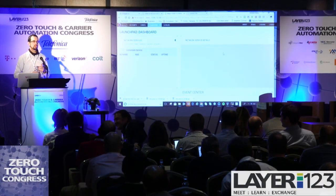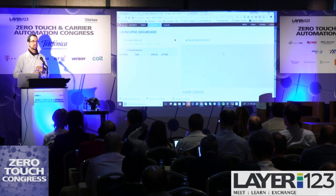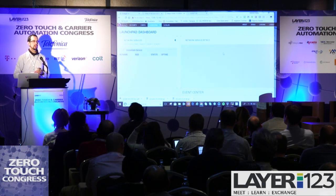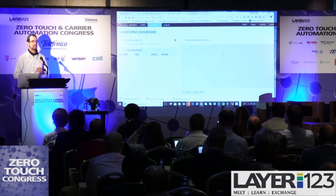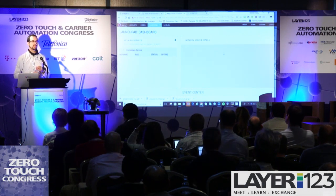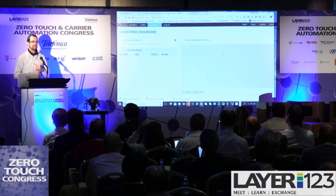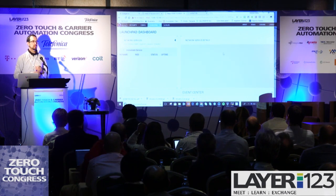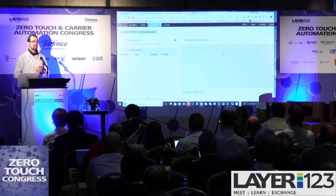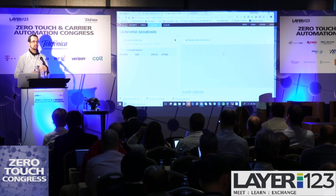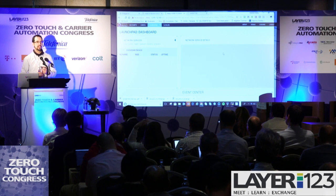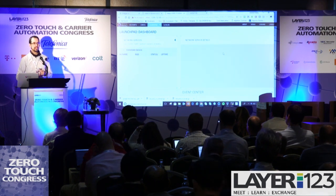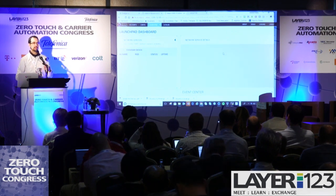I was planning to show two demonstrations. One was mainly based on the EPA capabilities. We are going to deploy a network service consisting of two VNFs that are using the EPA capabilities of OSM.